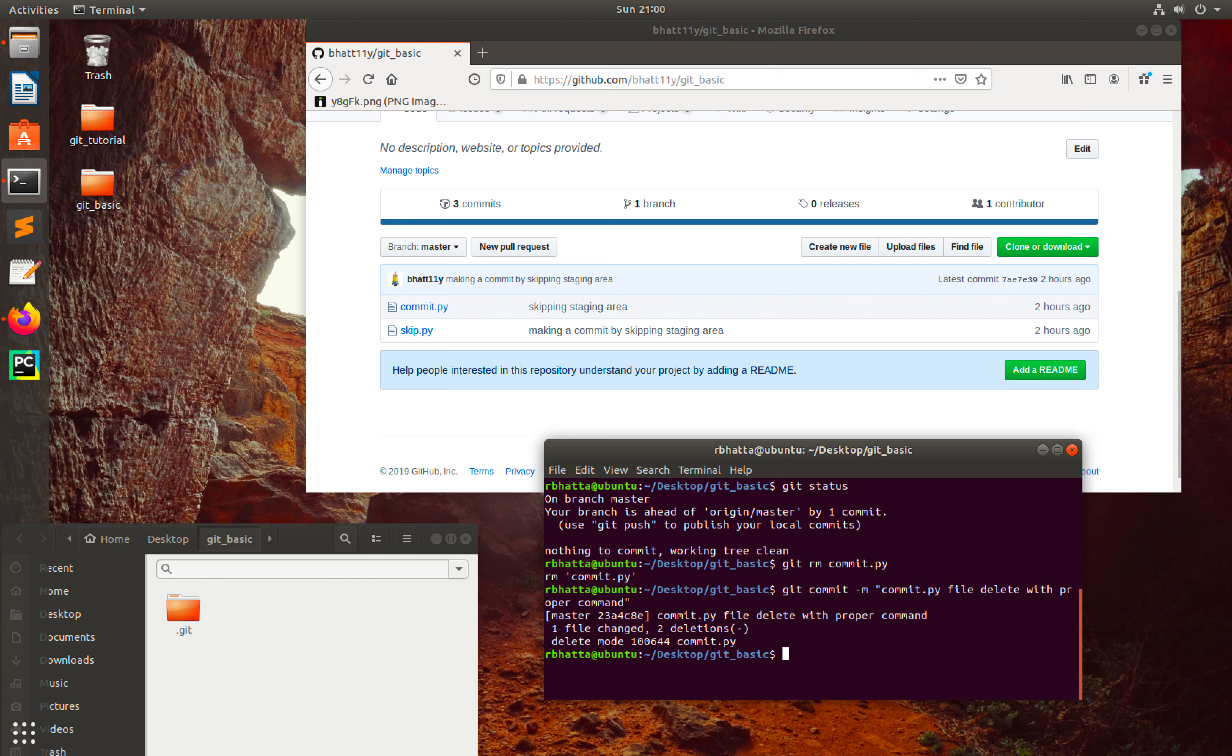Then push this information to the remote repo: git push origin master.